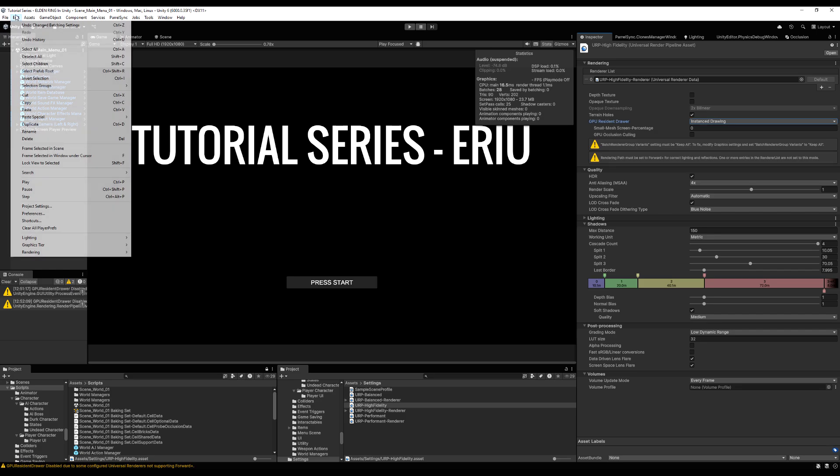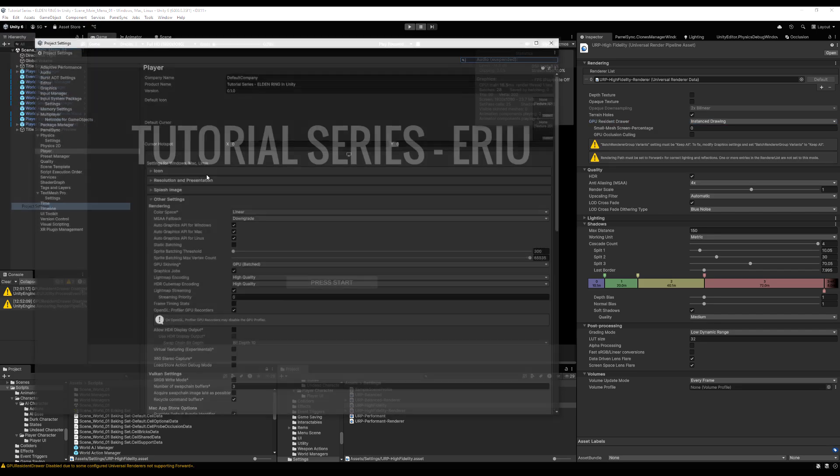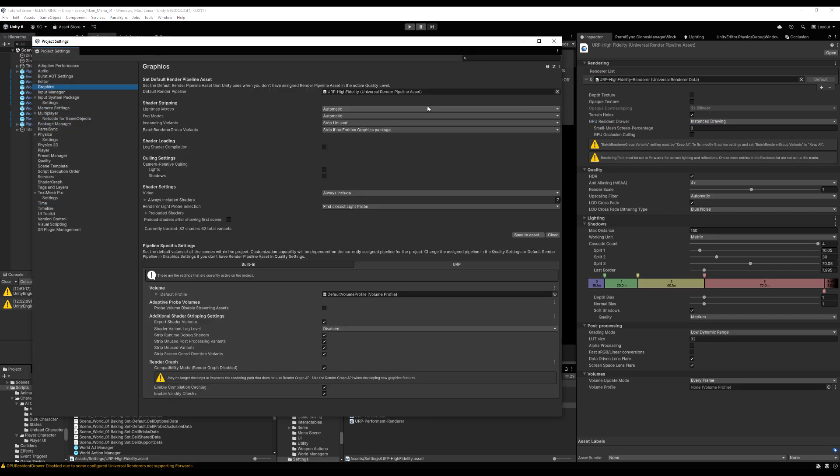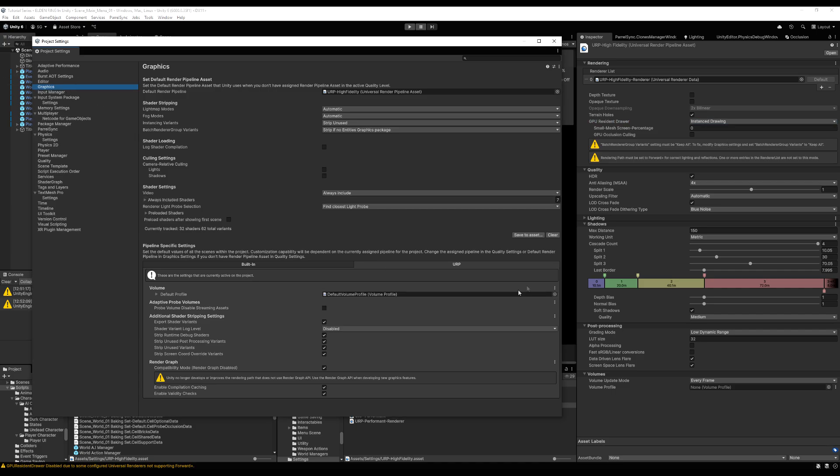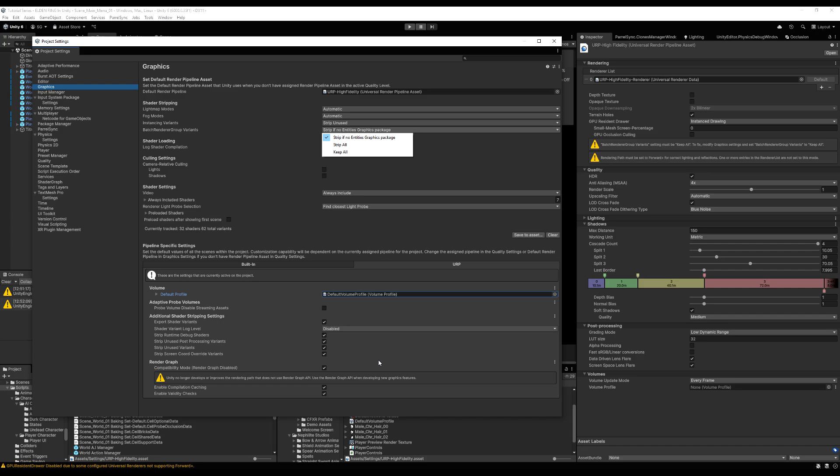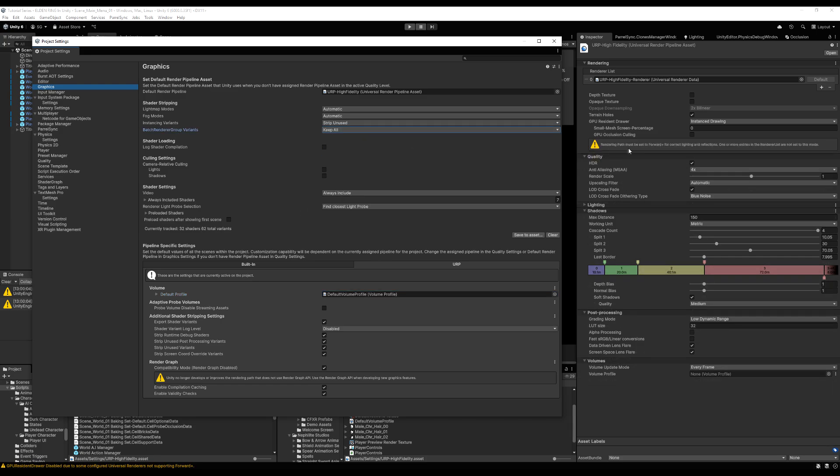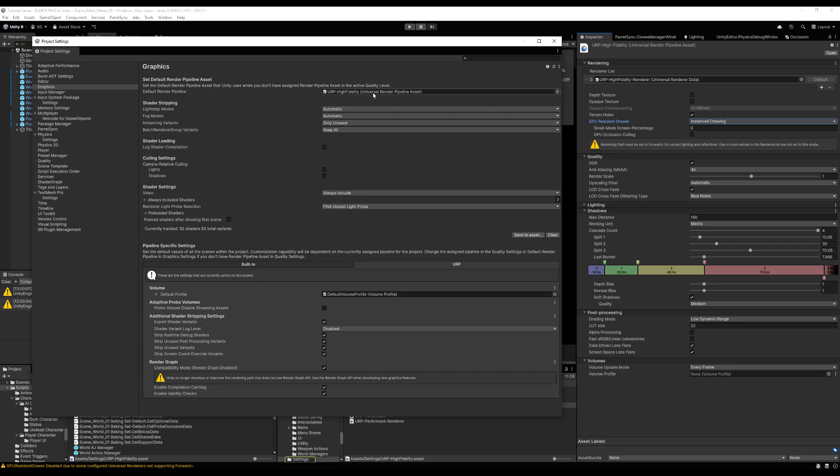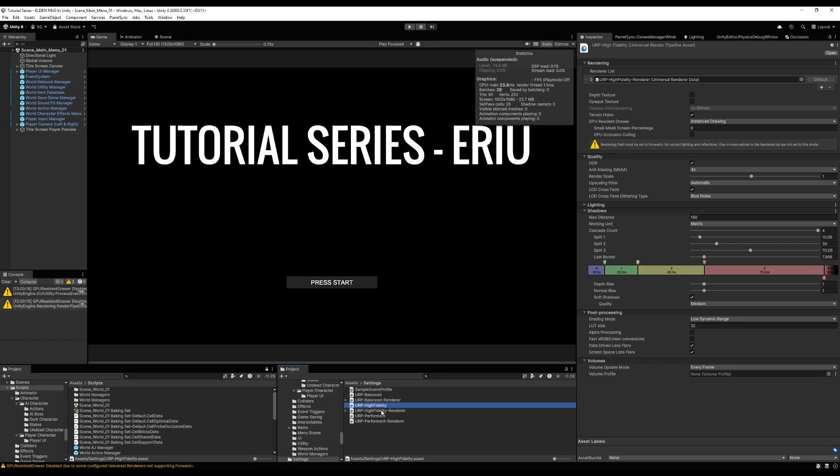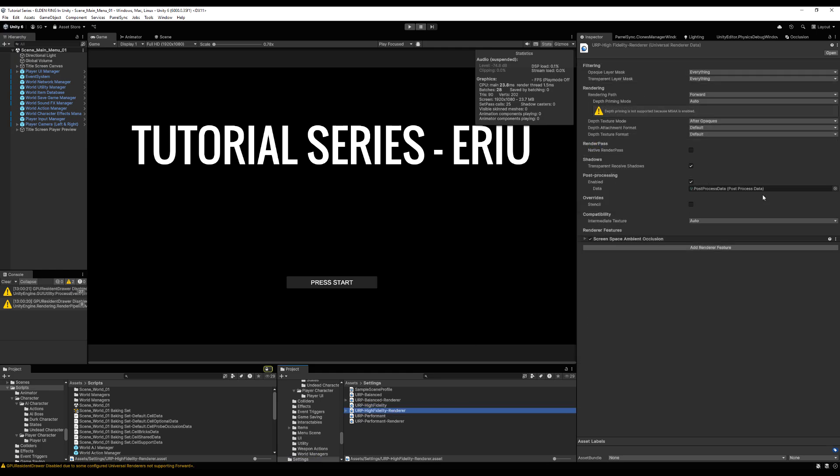Now let's go back into our project settings and then we can go to the graphics settings. Then we want to go down to the batch rendering group variants. It's really close to the top under shader stripping. We want to go to that and change it to keep all as the warning message suggests. And then we need to go find a rendering path. How do we do that? We'll go to our asset, our graphics asset, like we click this here. And then from our graphics asset, you can click the render list. And then we can do this and change the render from forward to forward plus.